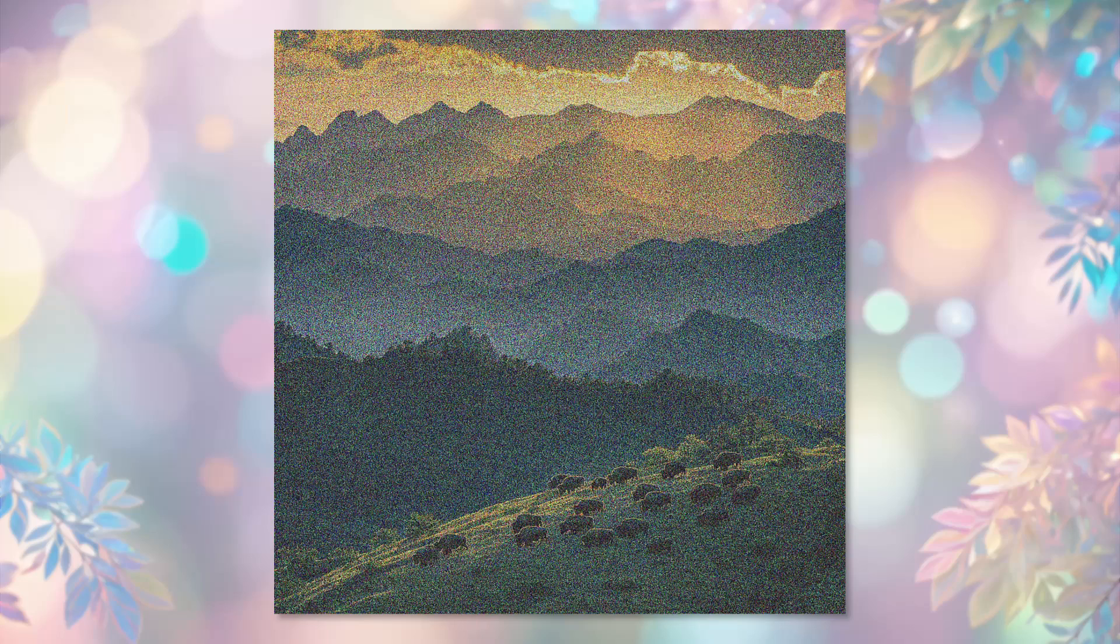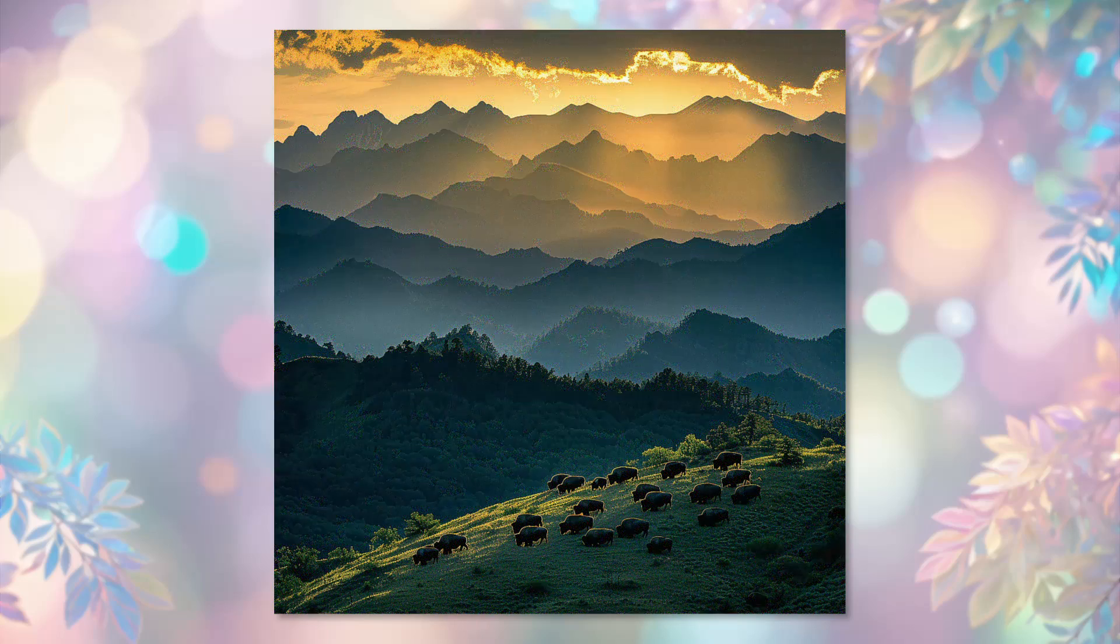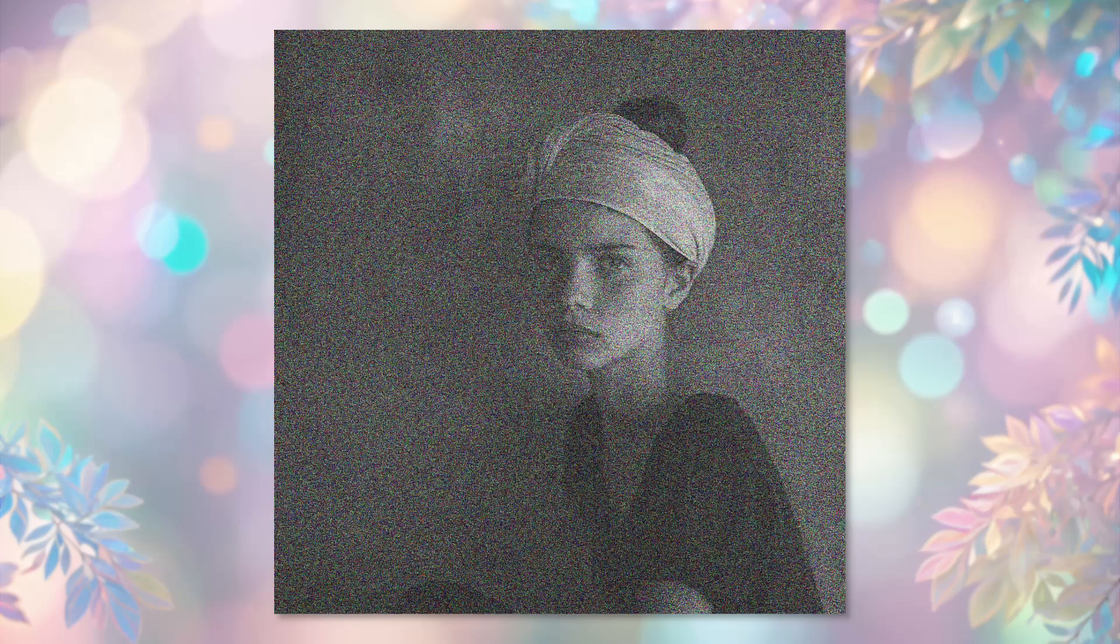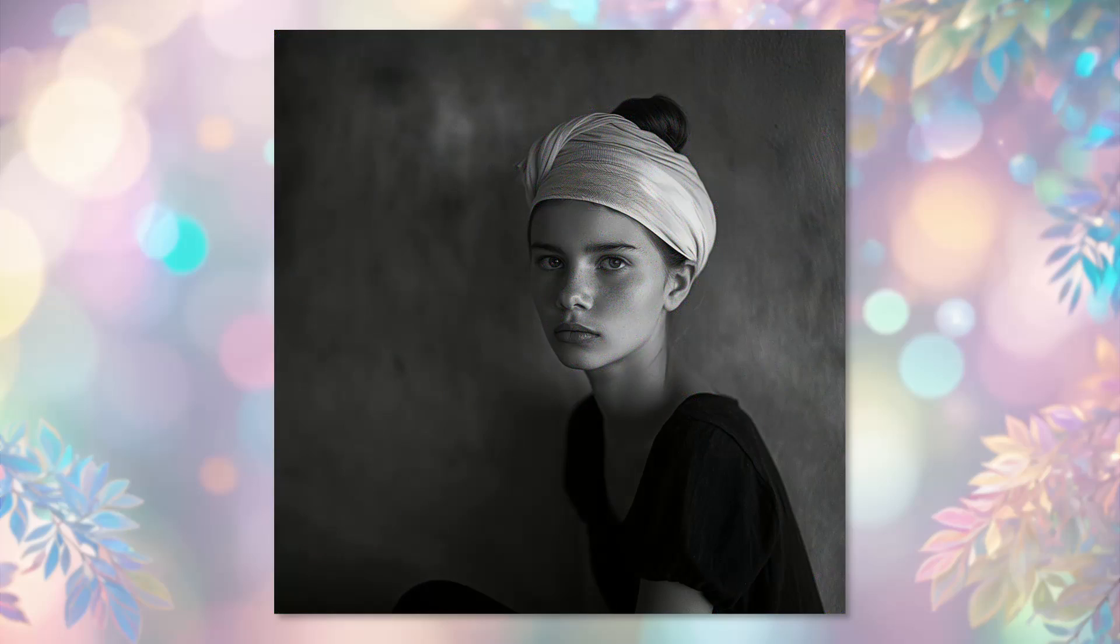For example, autoencoders can be used to remove noise from images. Noisy input images pass through the autoencoder, which is trained to restore clean images at the output.